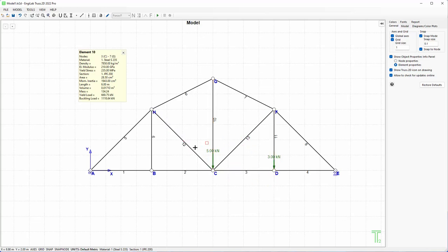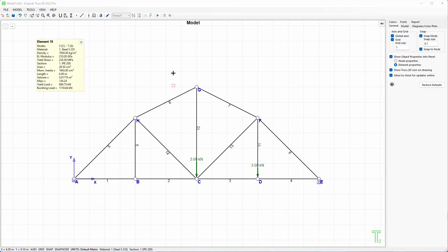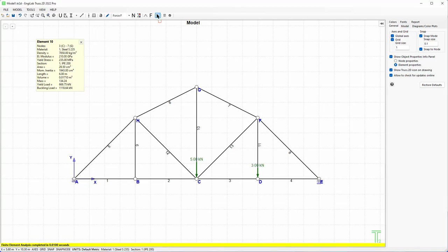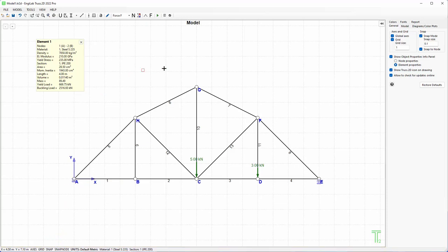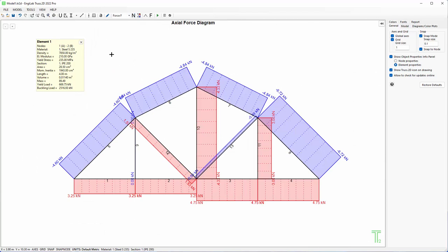I don't have any elemental loads here, I don't have any body loads or accelerations, so I'm ready to run the analysis now. To see the results we simply need to run the analysis by pressing this button here.